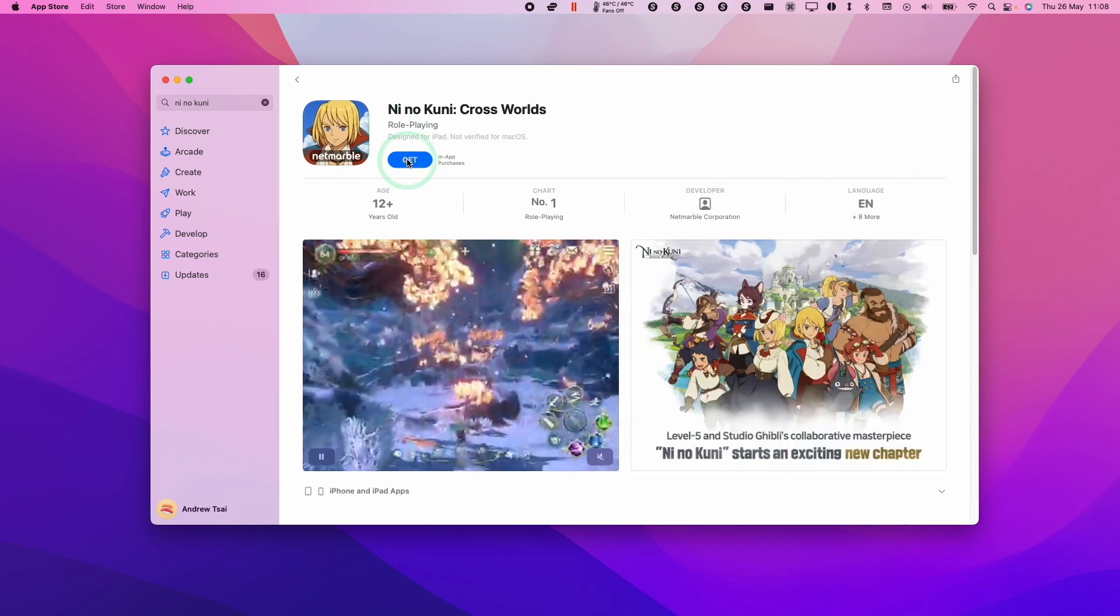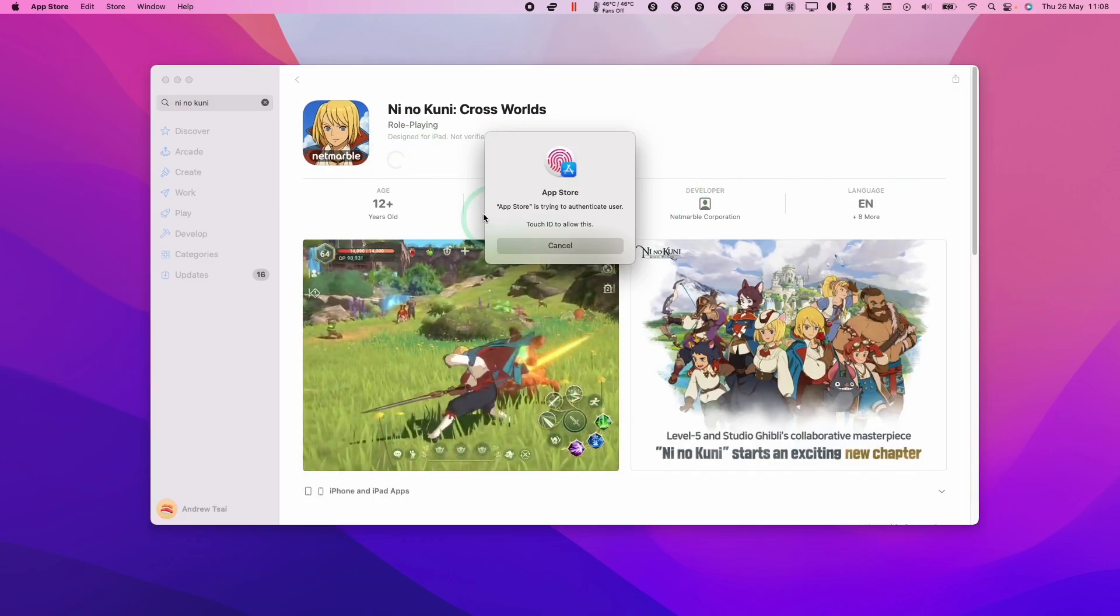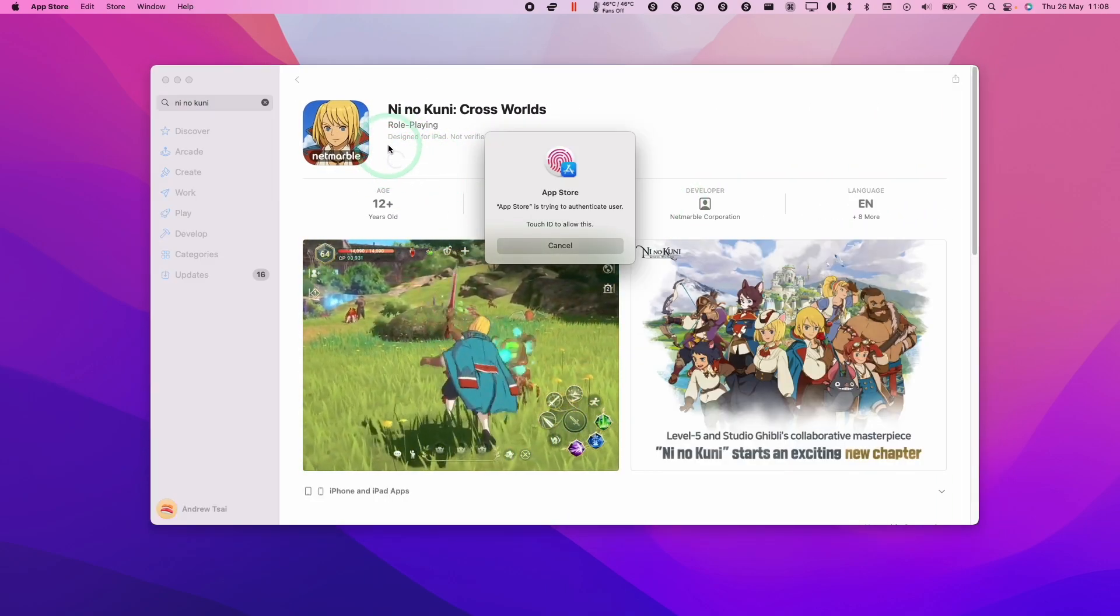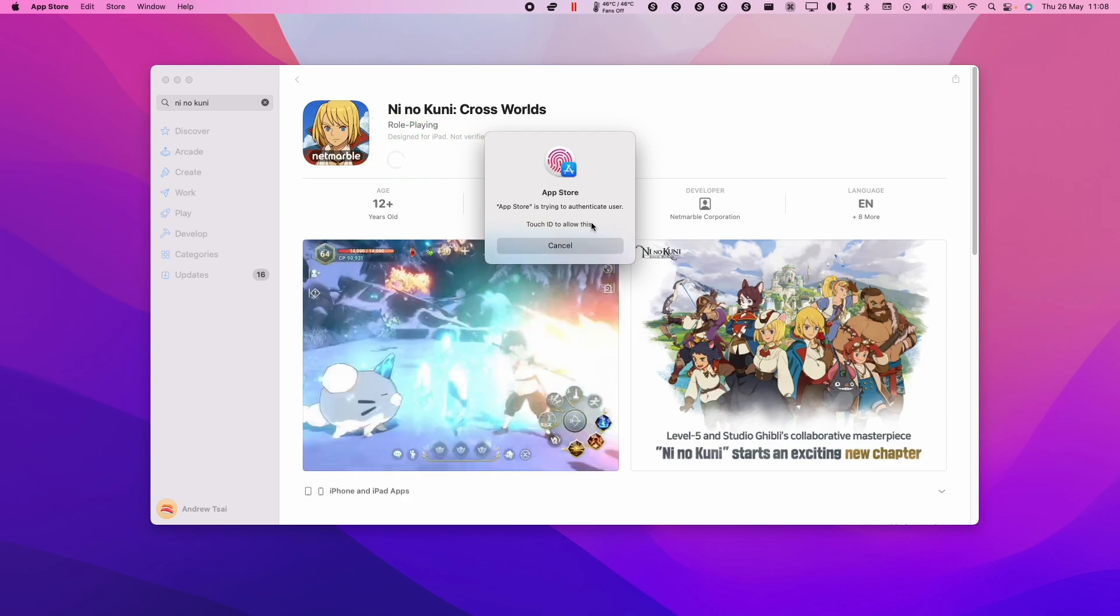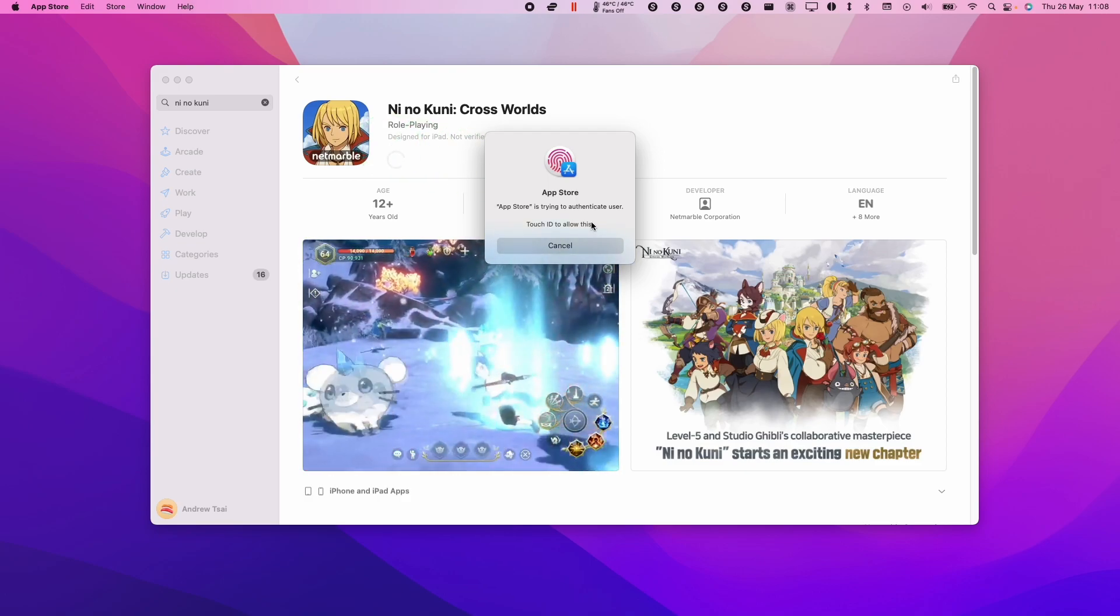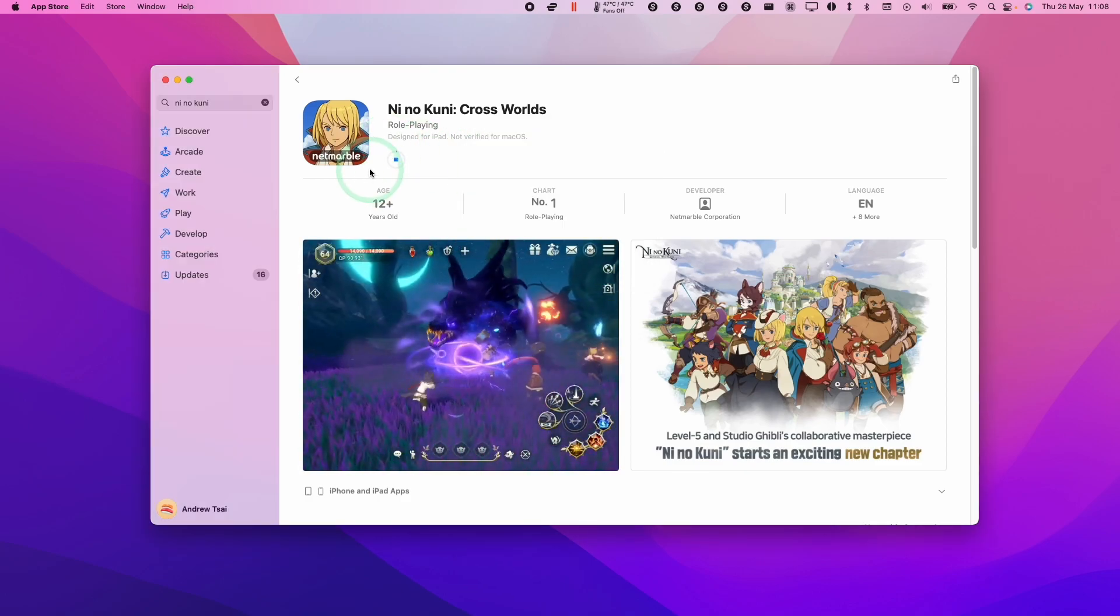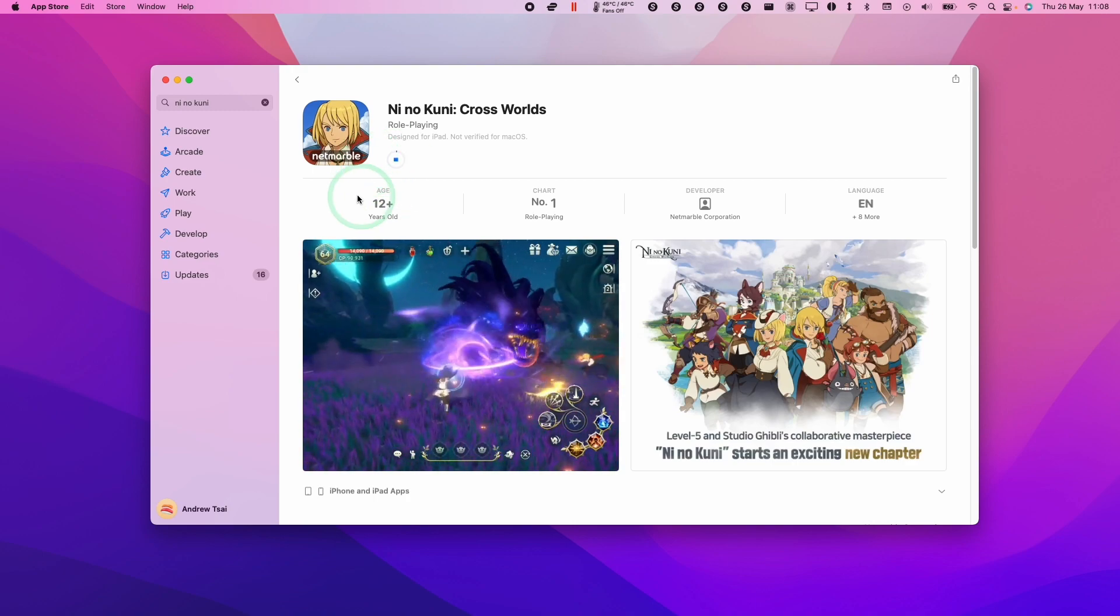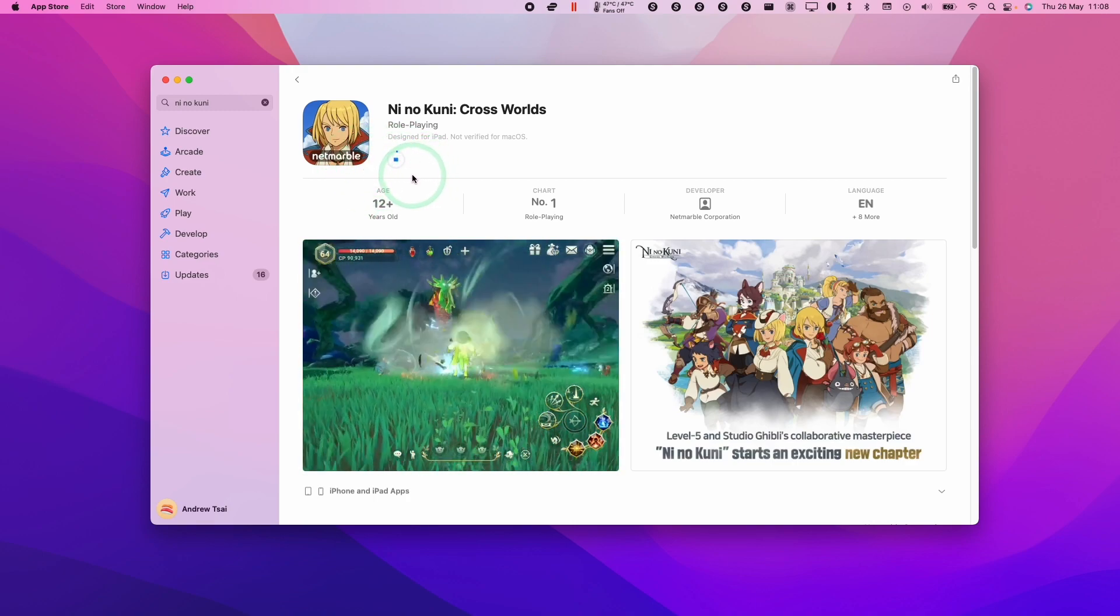Now I'm going to press the get button and then install. In order to download this, you're going to have to authenticate with your computer. I'm going to use my touch ID or you could type in your password. This should download as long as you're logged into your iCloud iTunes account.